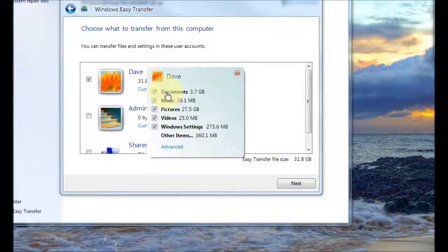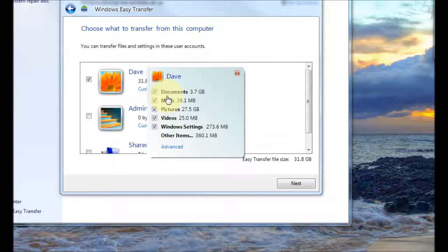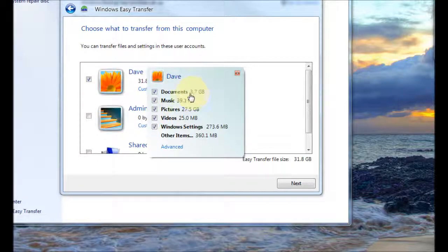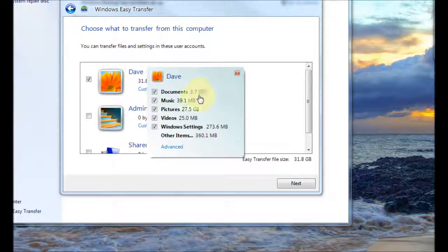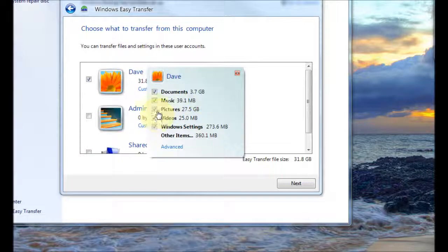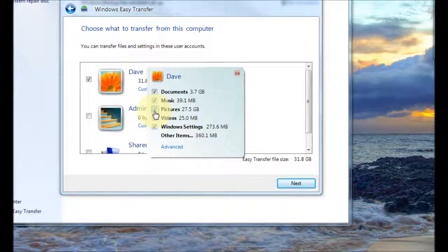And from here you can choose exactly what's going to be transferred over. As you see we've got documents it tells you how much space has been taken up by the documents here and you could basically untick the ones you don't want.